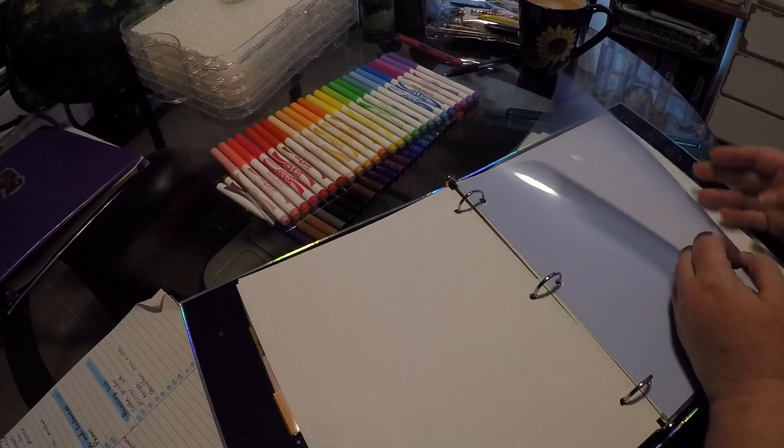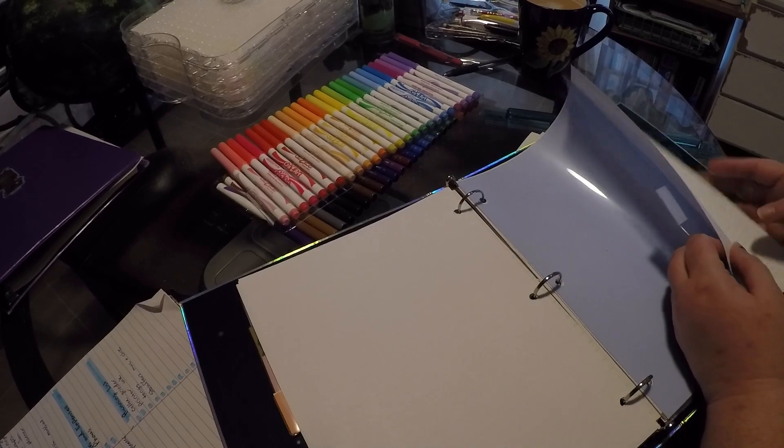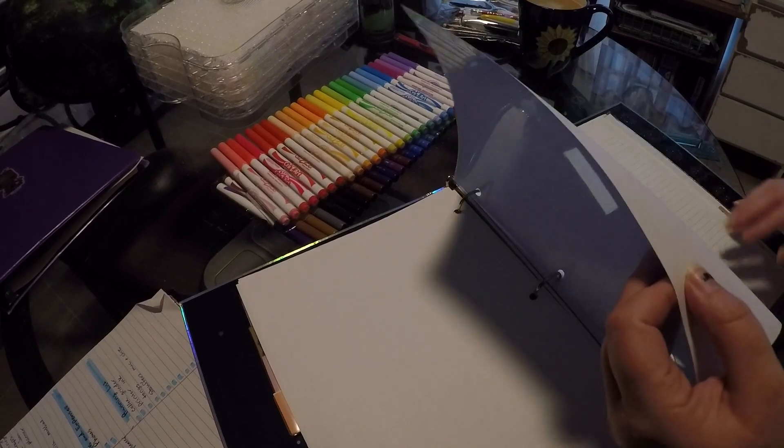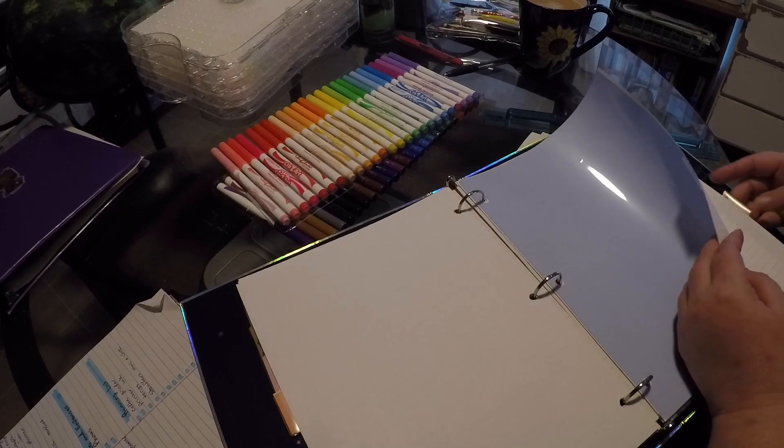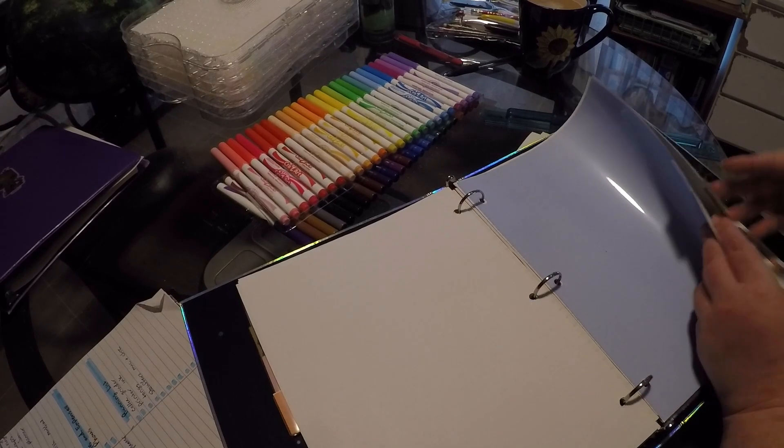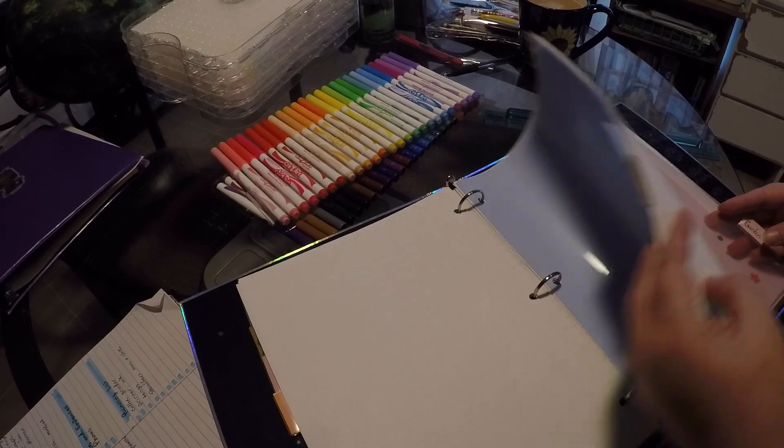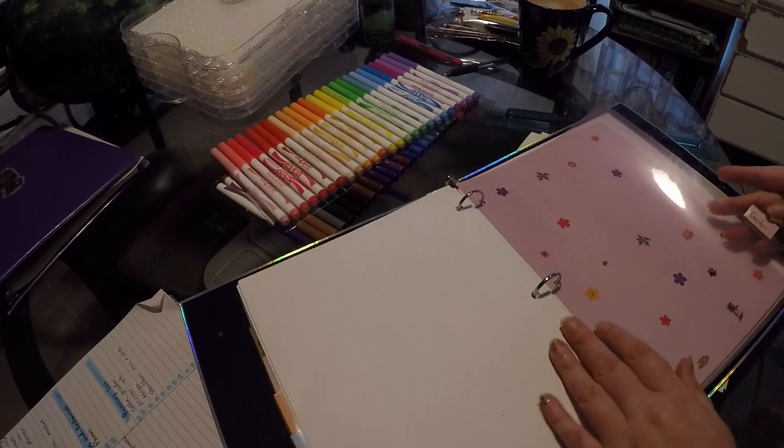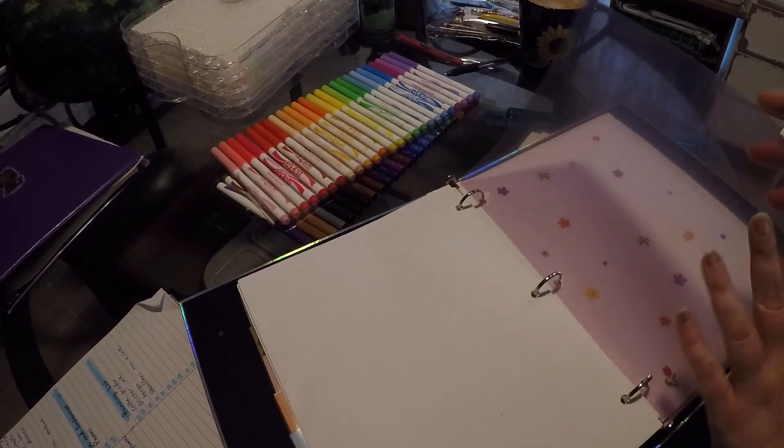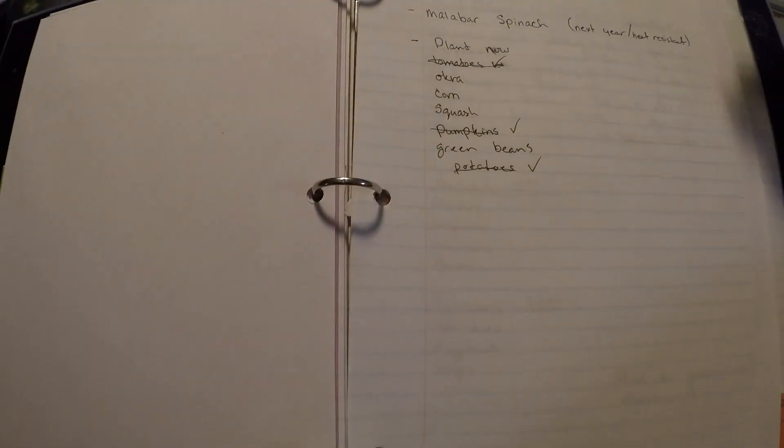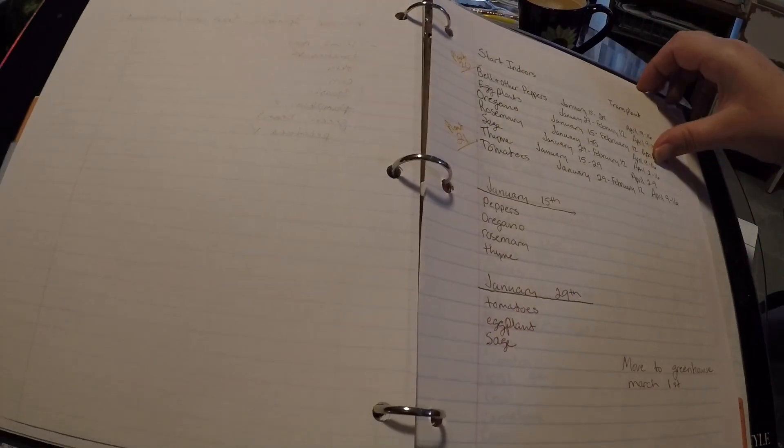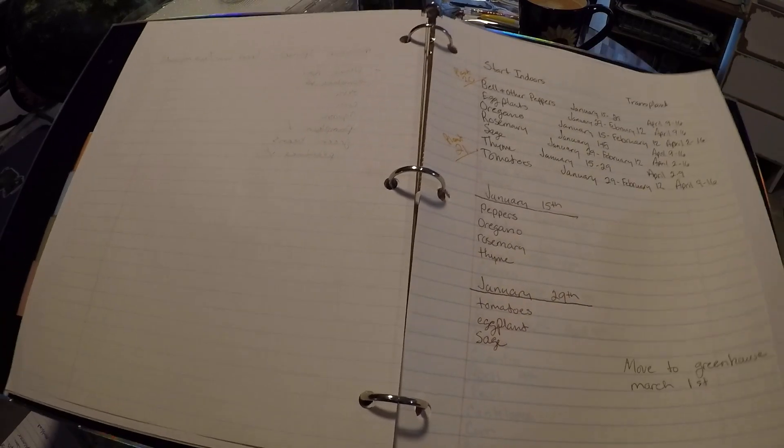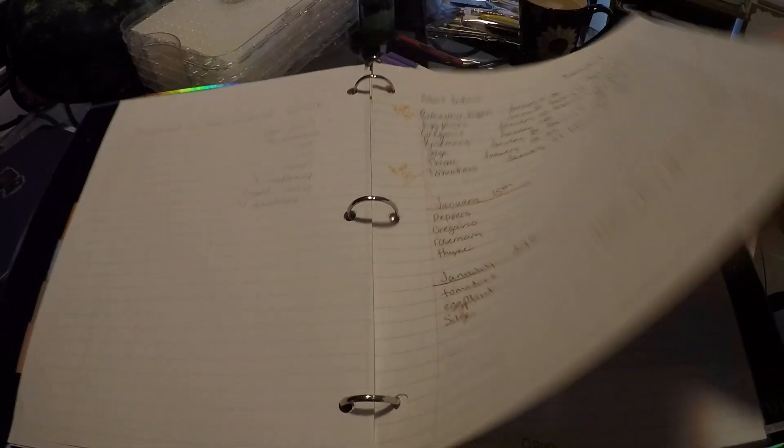Home improvement projects, this is stuff I have to write down and save money for. There's my budget, I'm not going to even share that. This is my gardening section. This has notes, things I want to plant, things that did well, notes notes notes notes.